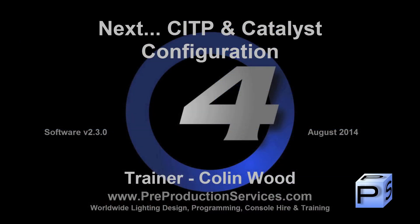In the next tutorial, we will look at CITP and catalyst configuration. Thank you for watching.